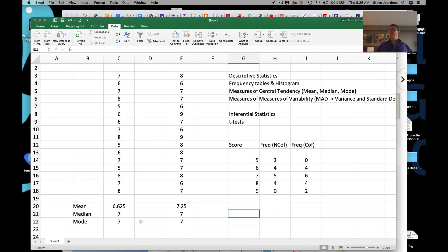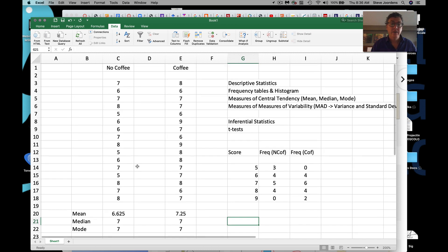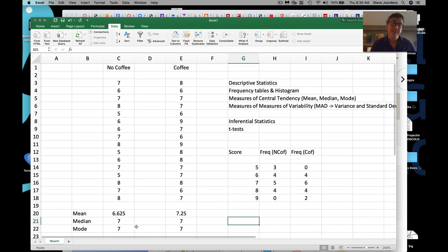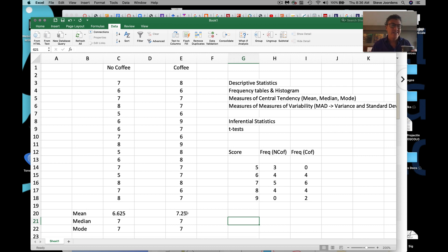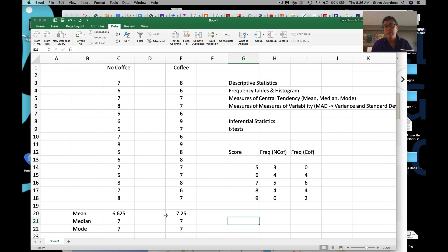Those are measures of central tendency. When you look at the results, based on median or mode it doesn't look like coffee matters at all — they're the same. That's sort of why a lot of people focus on the means: means reflect more of the data and are sensitive to the actual values in a stronger way — they're a little richer, a little more sensitive. But we always worry about extreme values because we know an extreme value can pull a mean.